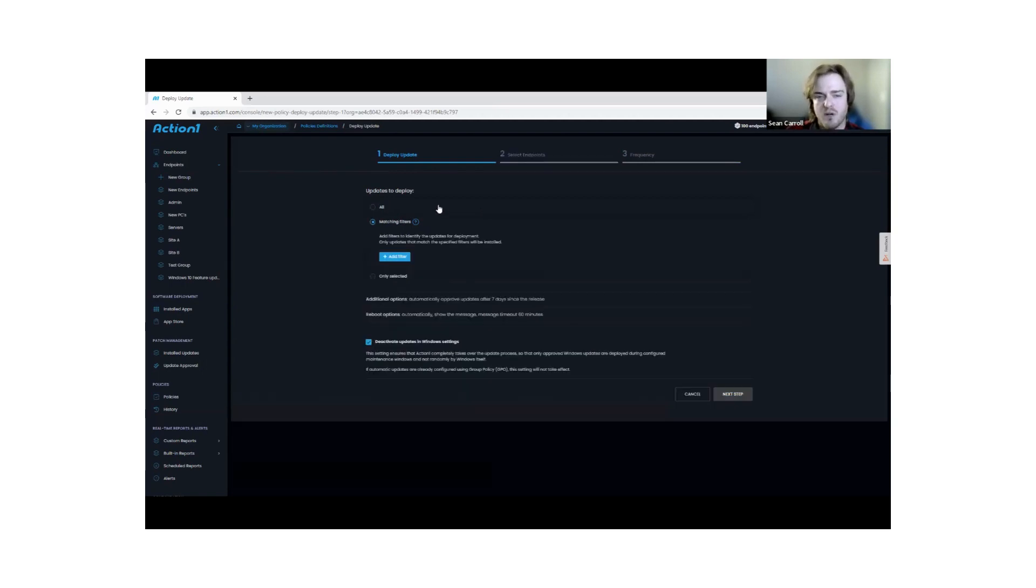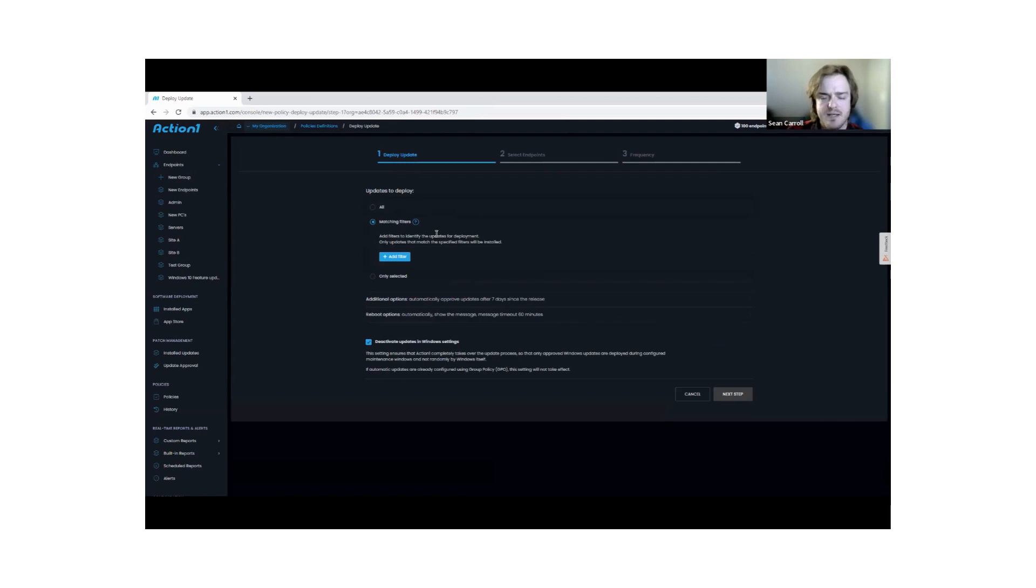Most people are going to be using matching filters. Through our policy section here, we're able to create different structures that target the kind of patches we want to access pretty easily.